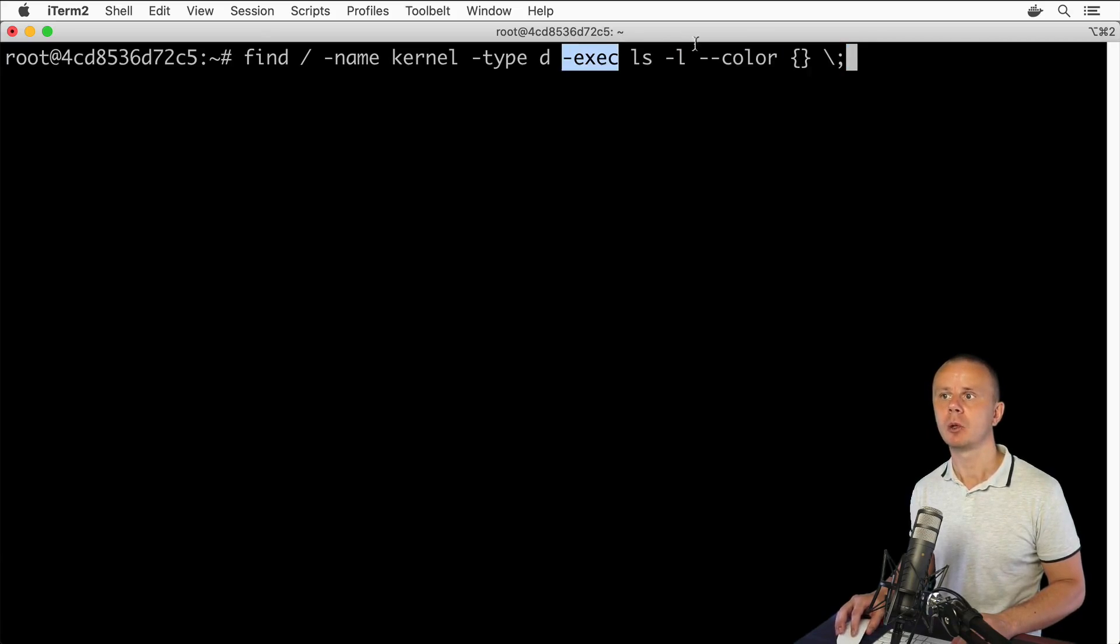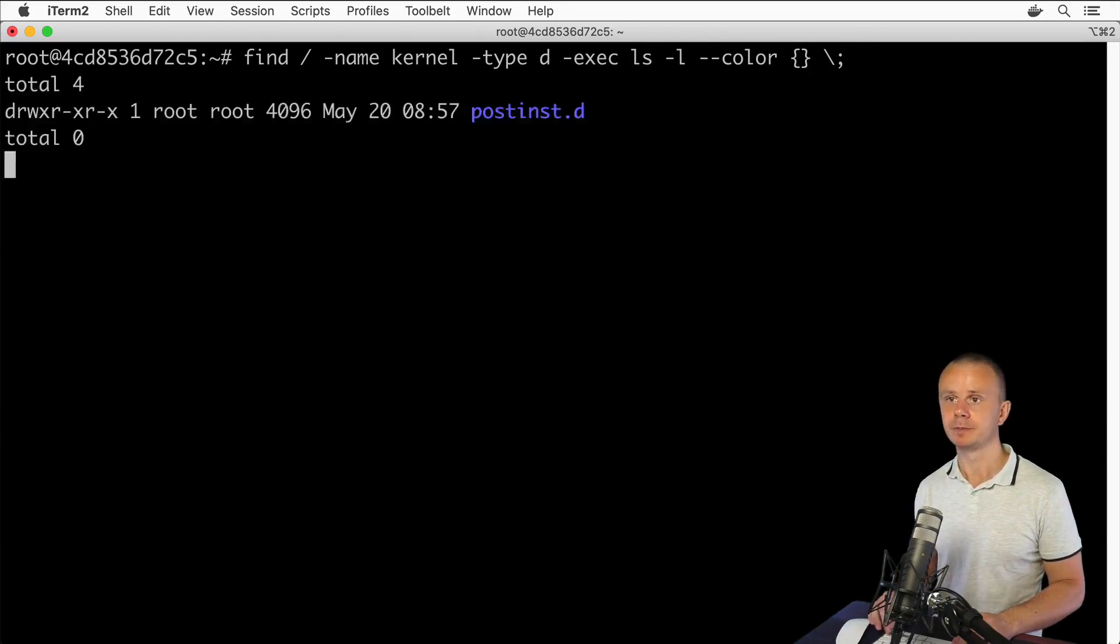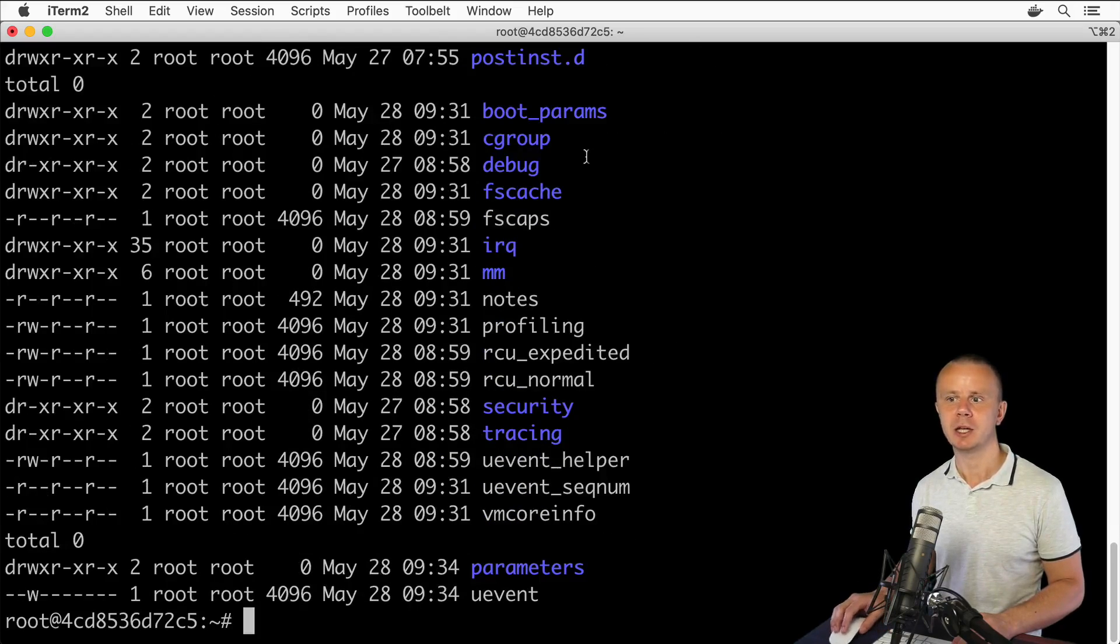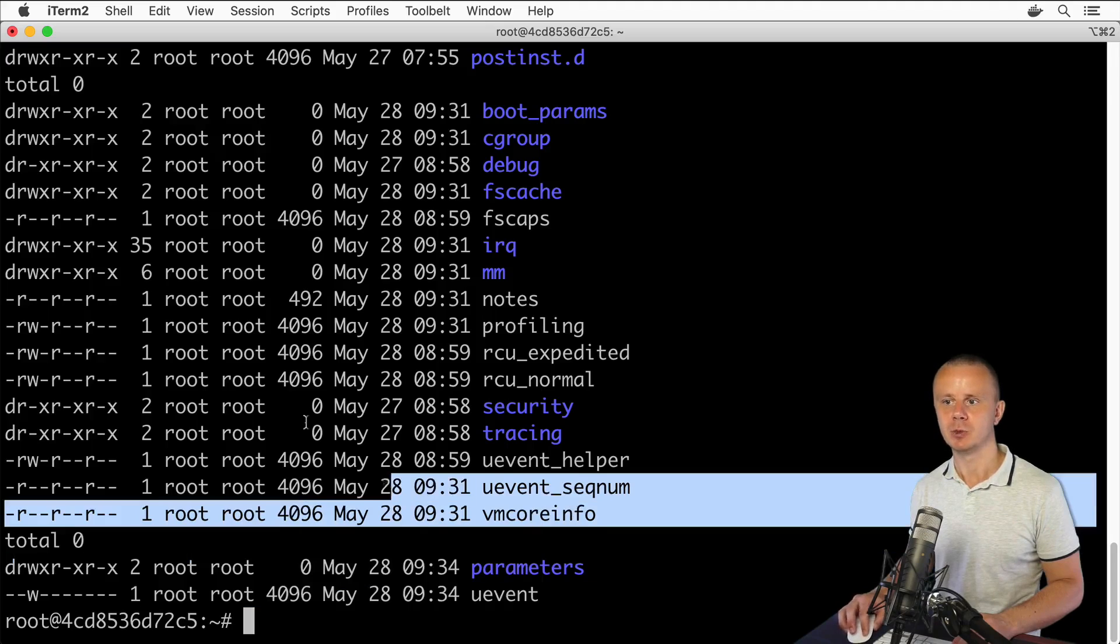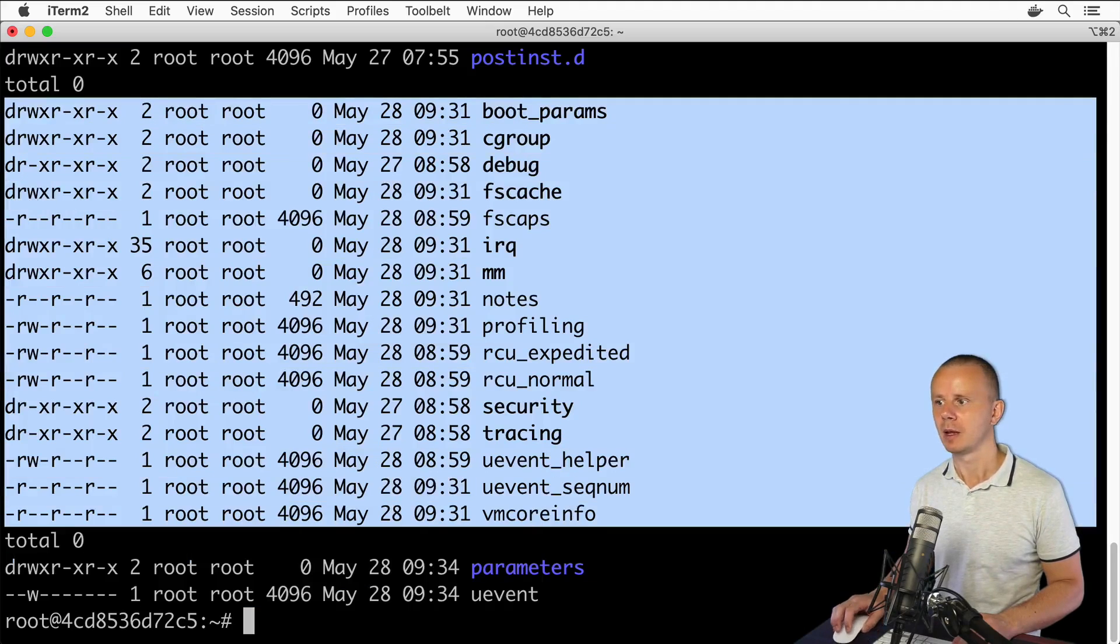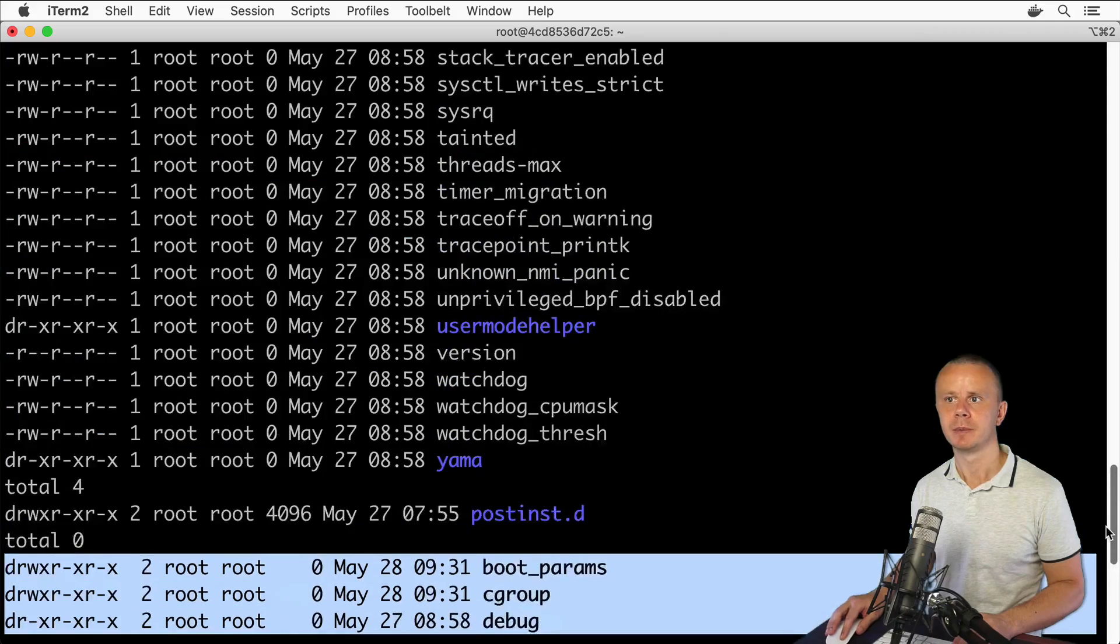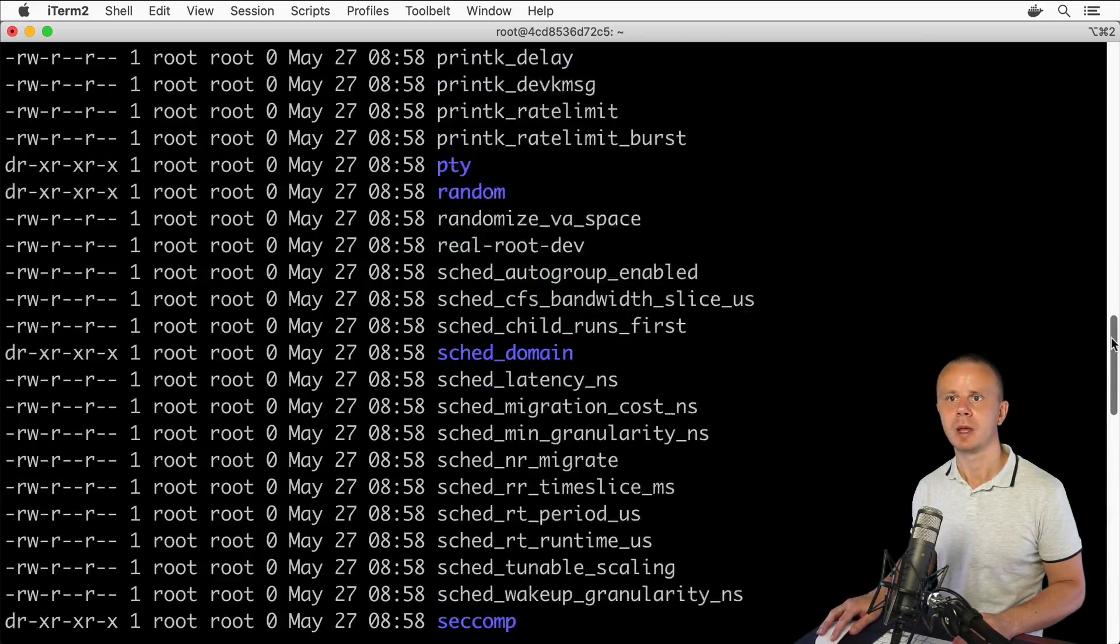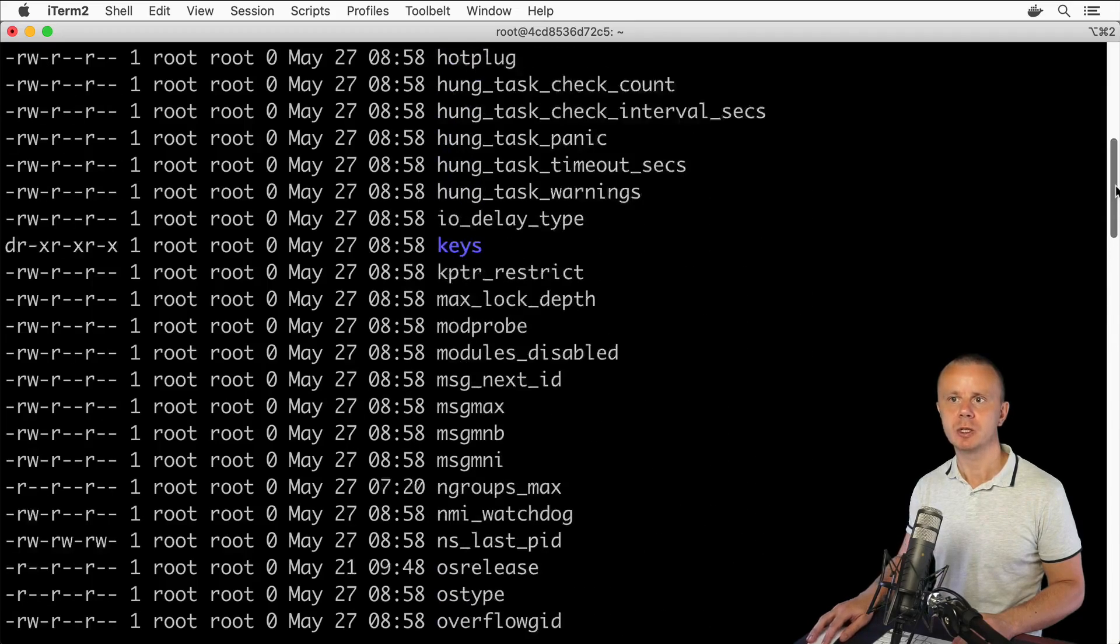Let's press enter and see results. I see such sections as this one, this one. Let me scroll a bit up. Here with one more large section and so on. Different sections, one section per found folder.